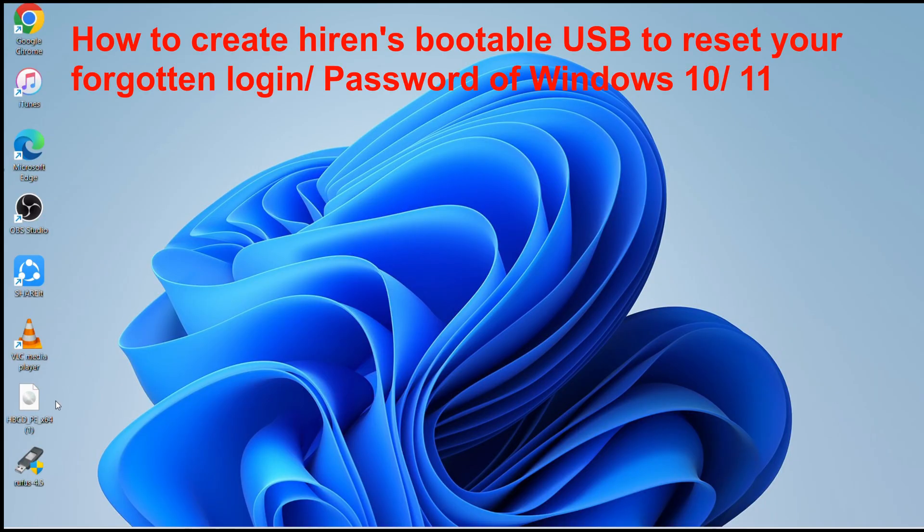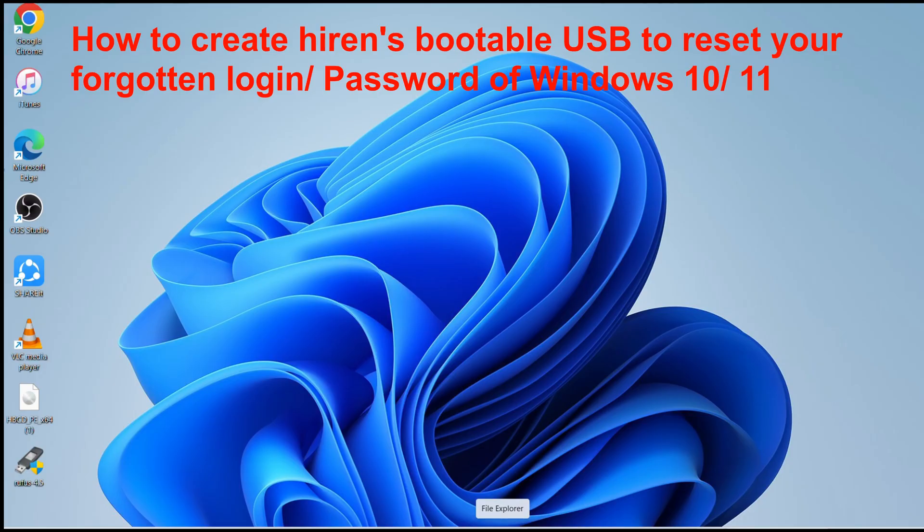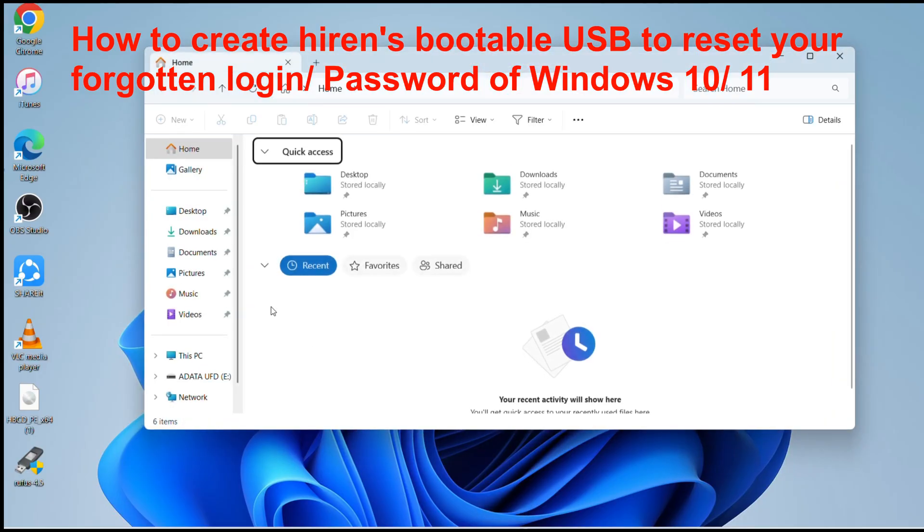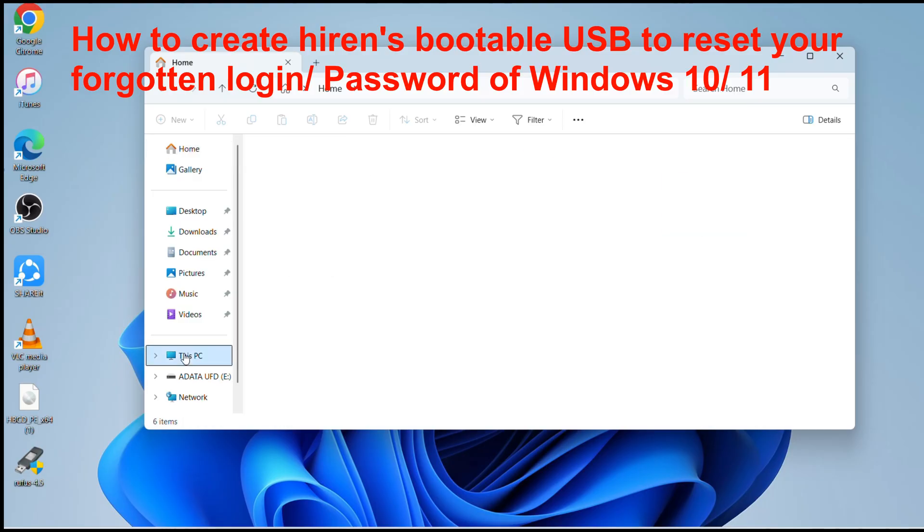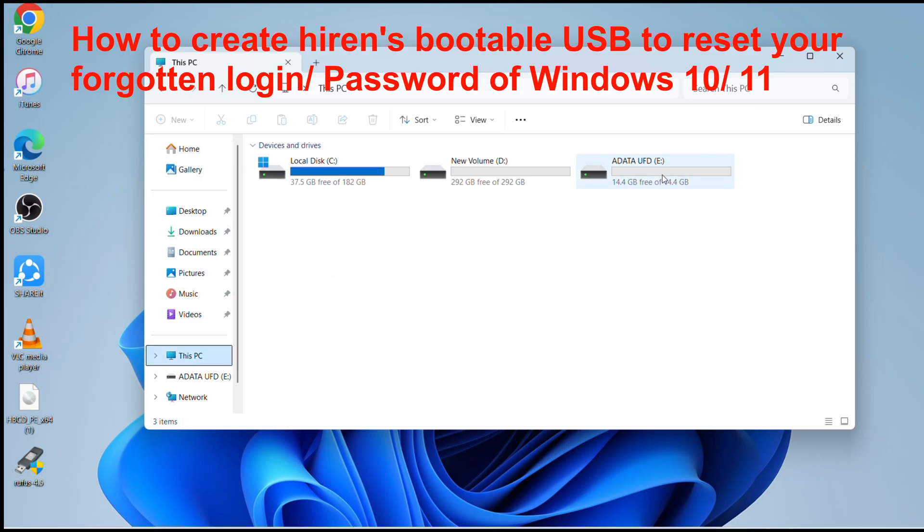In this video I will show you how you can create a bootable USB. You don't need a big USB to do that. I'm using a 16 gig A-Data USB.